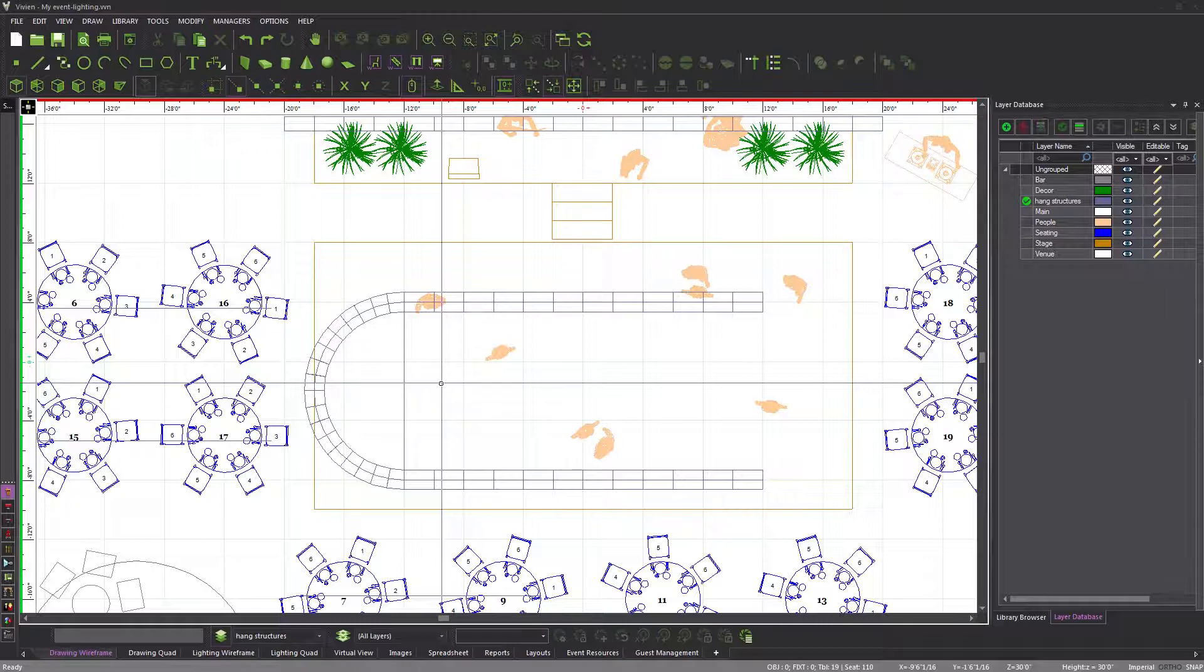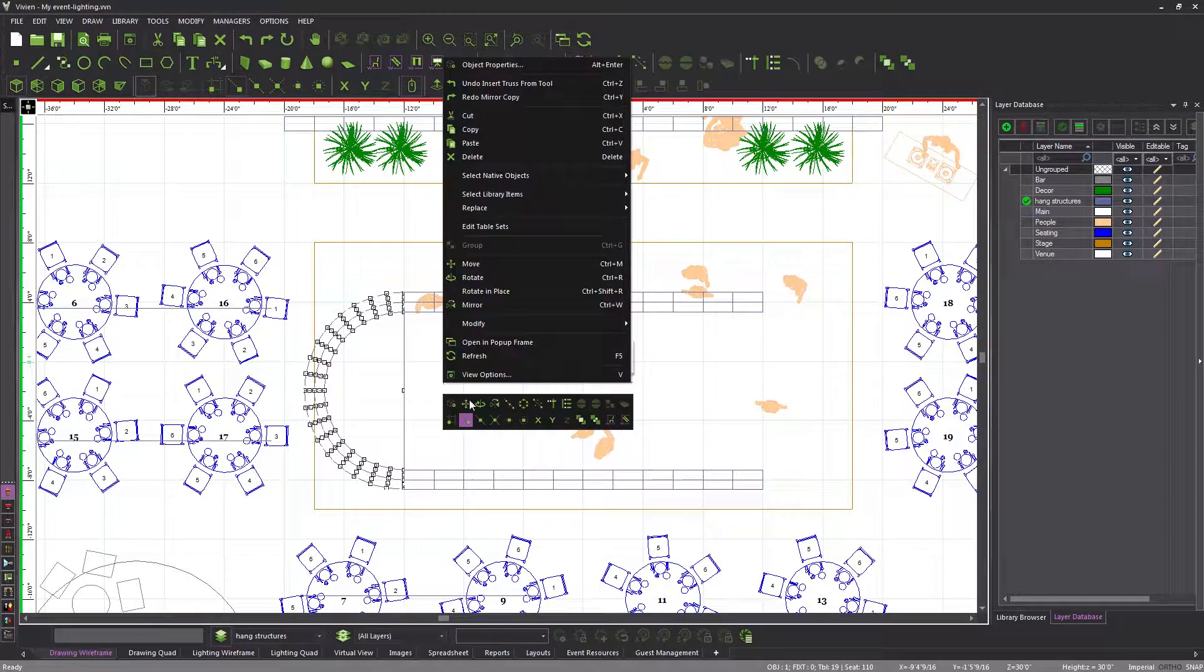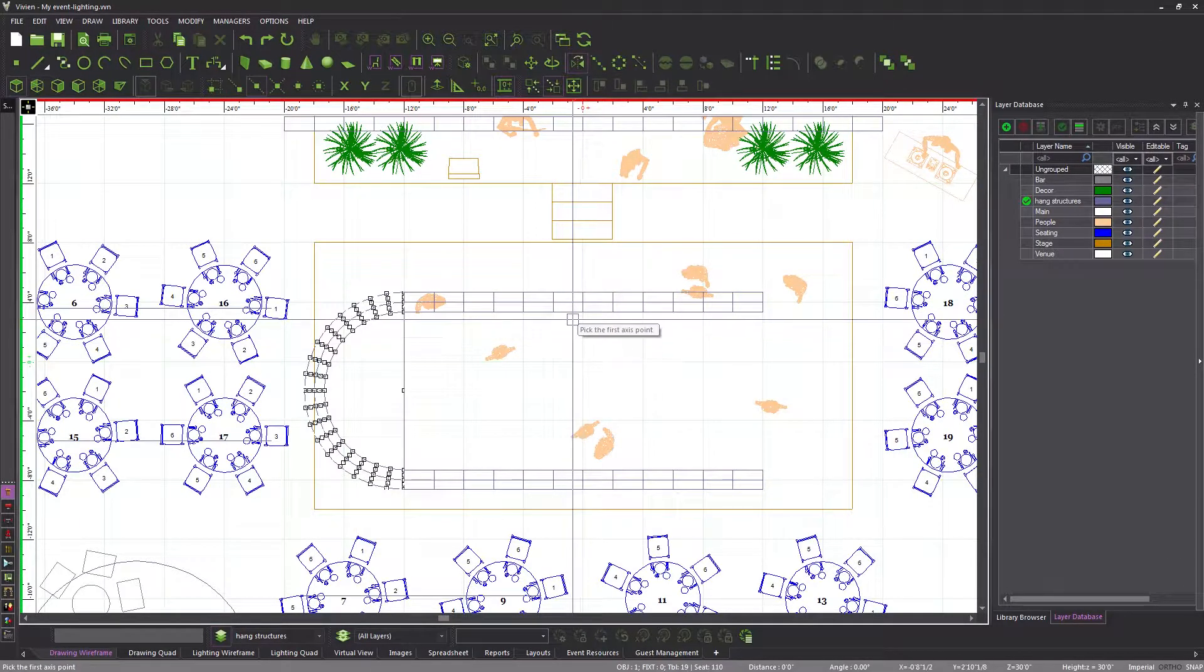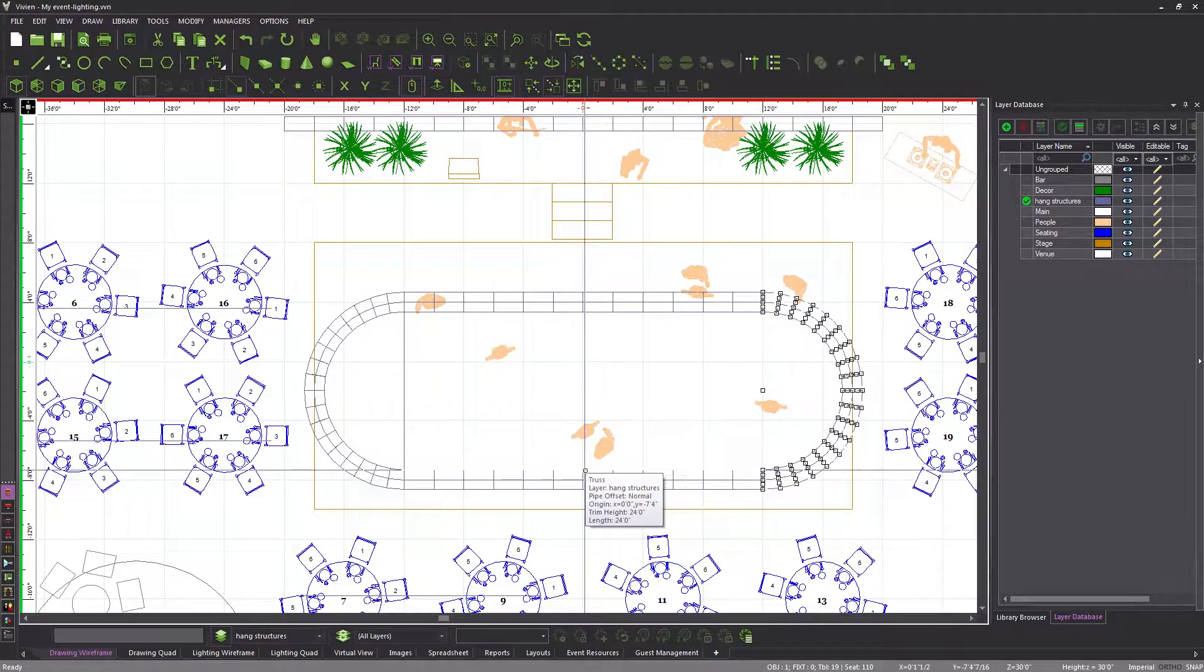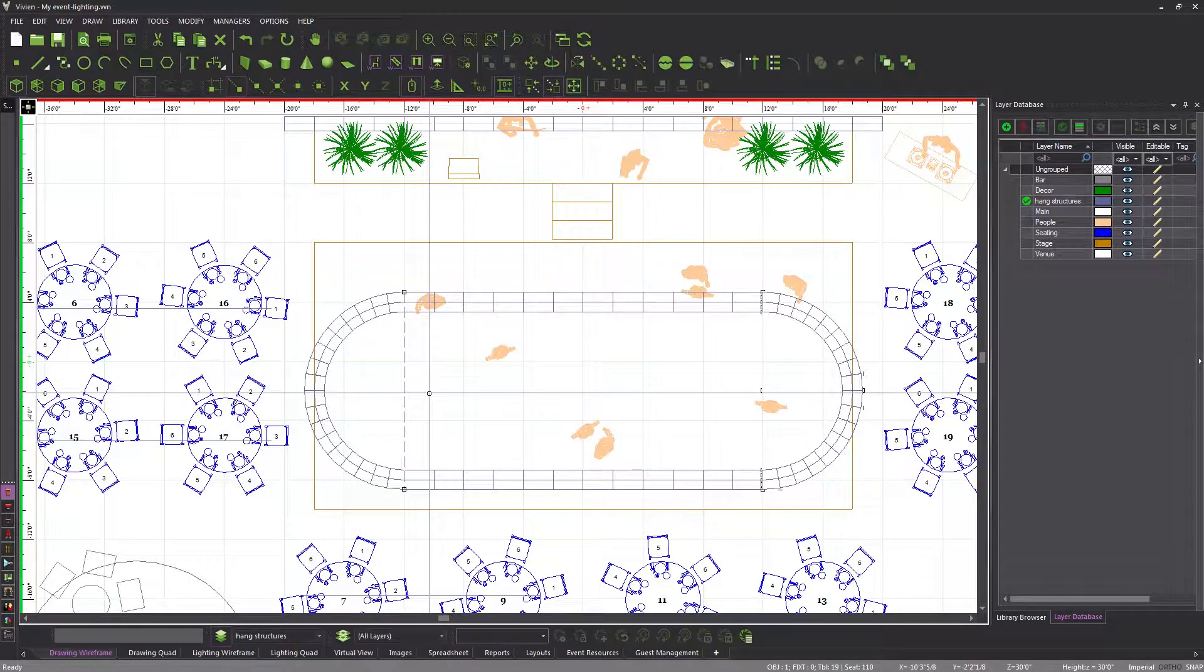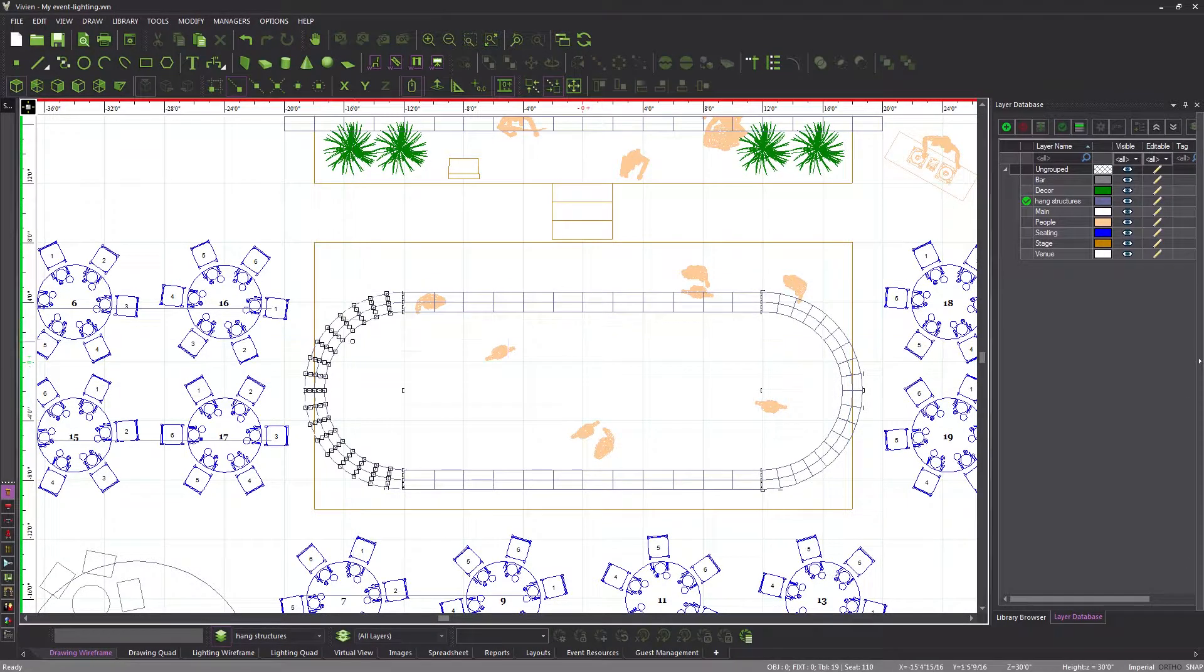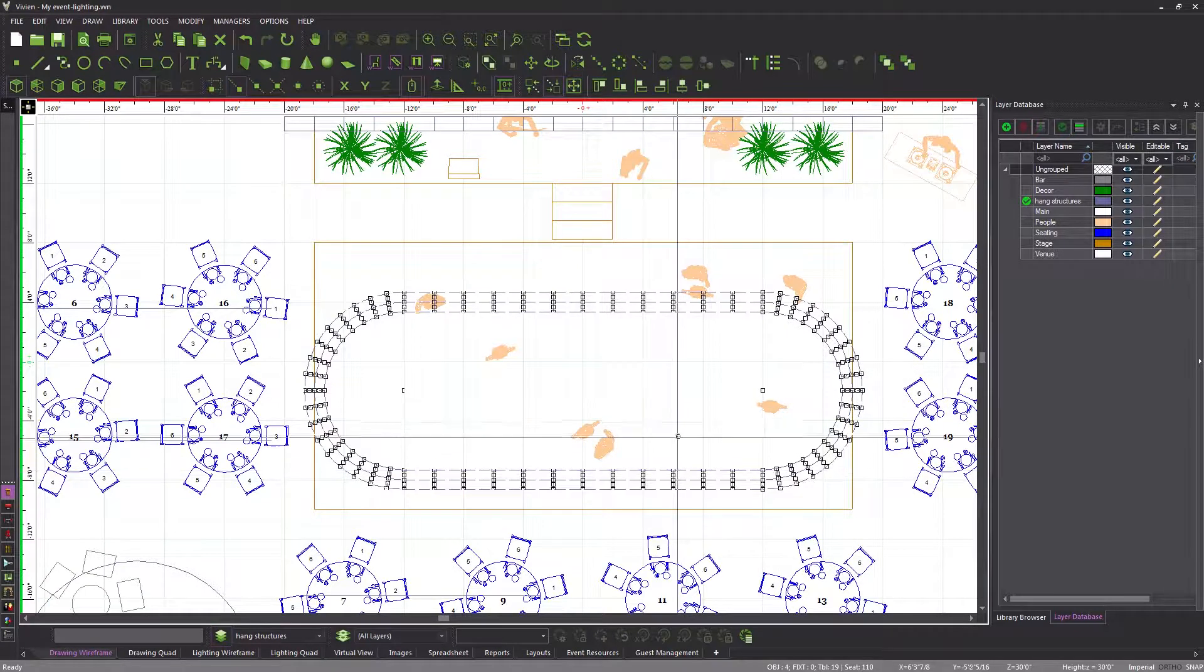To create the final piece of the racetrack, simply mirror the half circle you just created. We can now delete the line that we drew because we no longer have need for it. Finally, in order to make this truss easier to move, we will select its four components and group them.